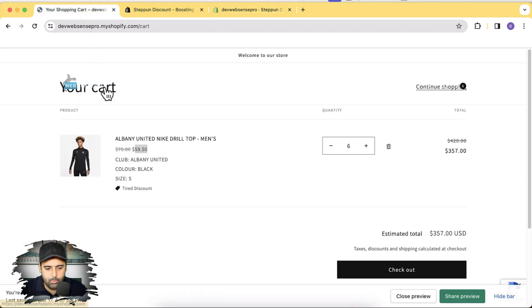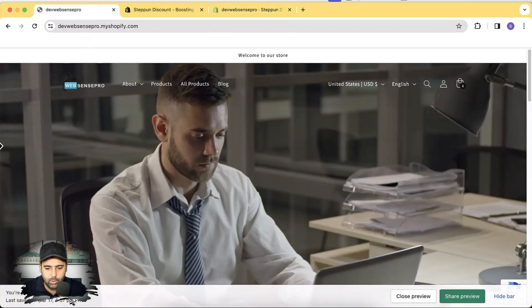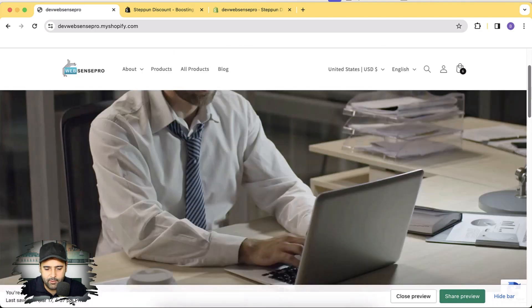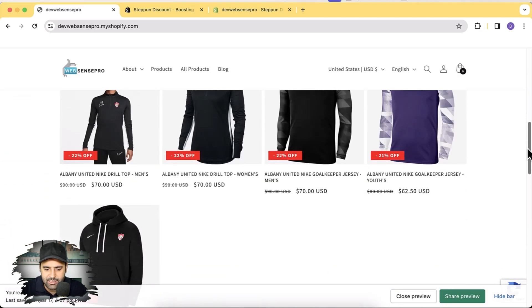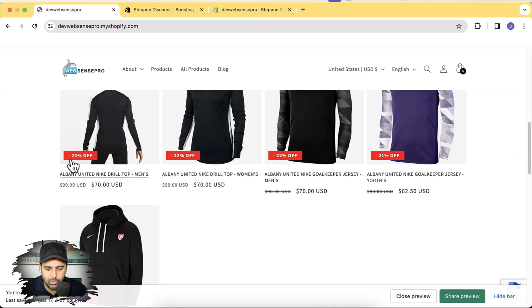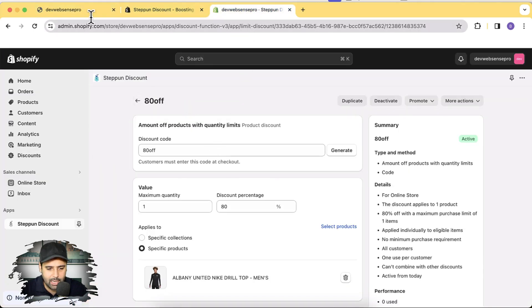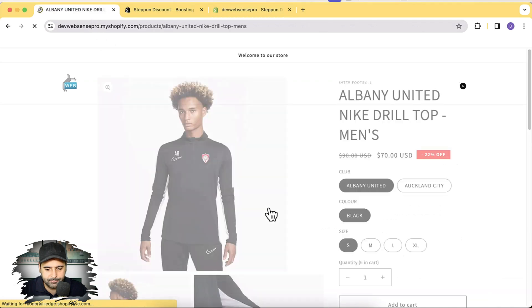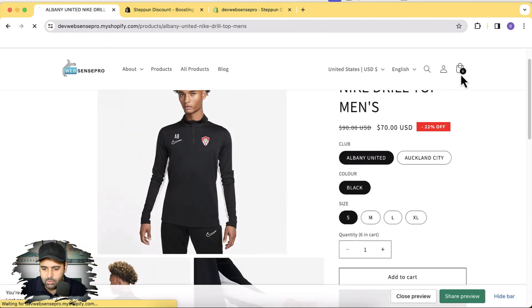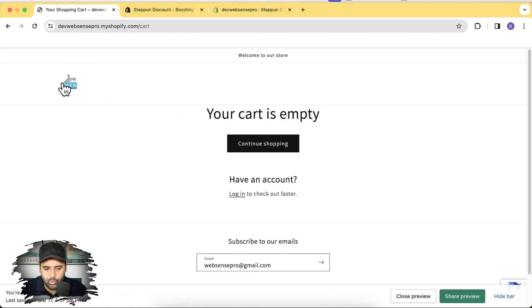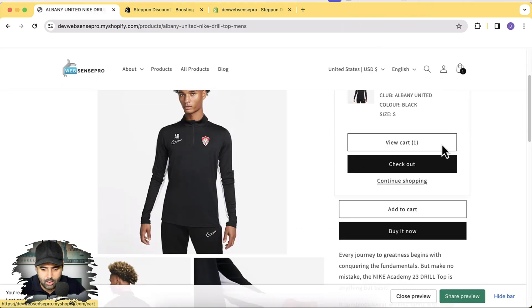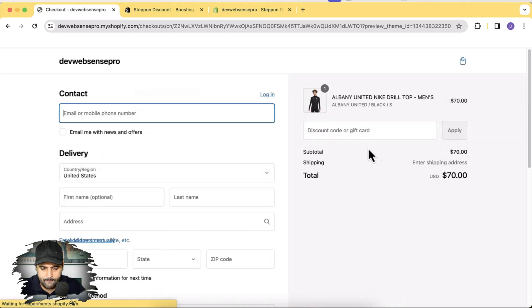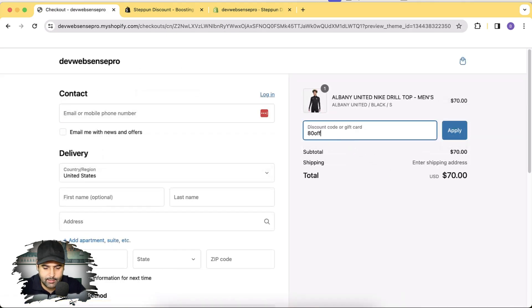Now let's go back to the store. I remove the items in the cart, go back, and add the product. Click Add to Cart and then go to Checkout. Now I'll enter the discount code '80 off.'